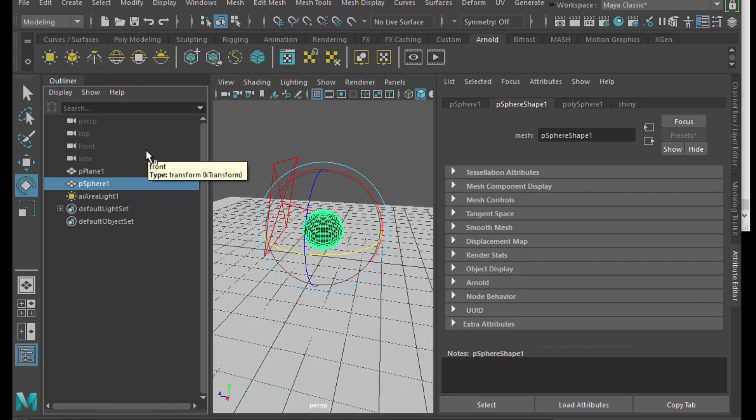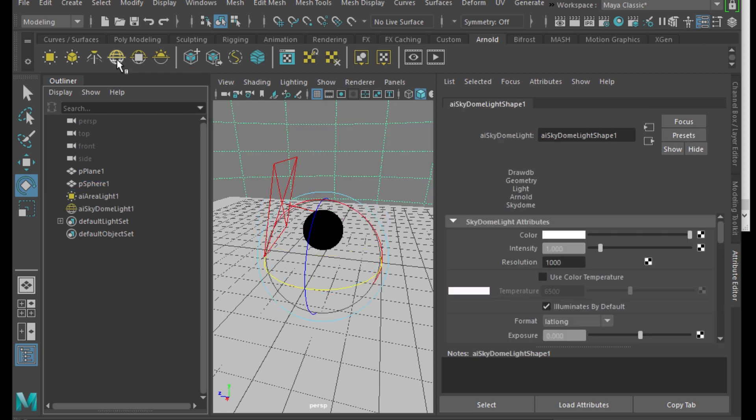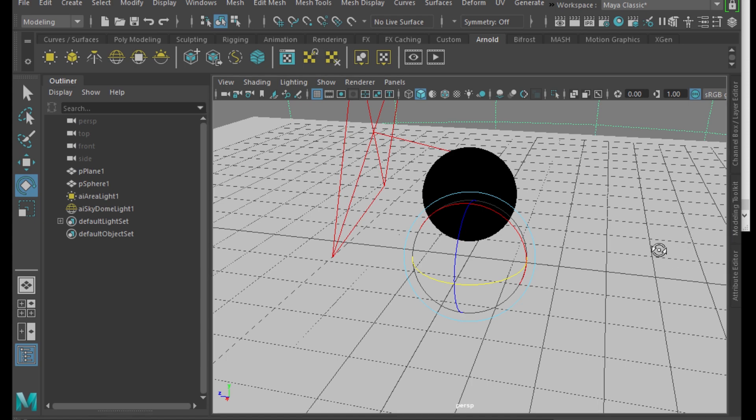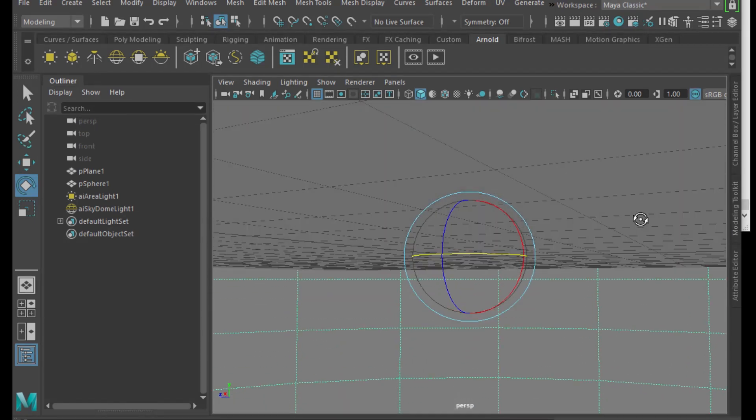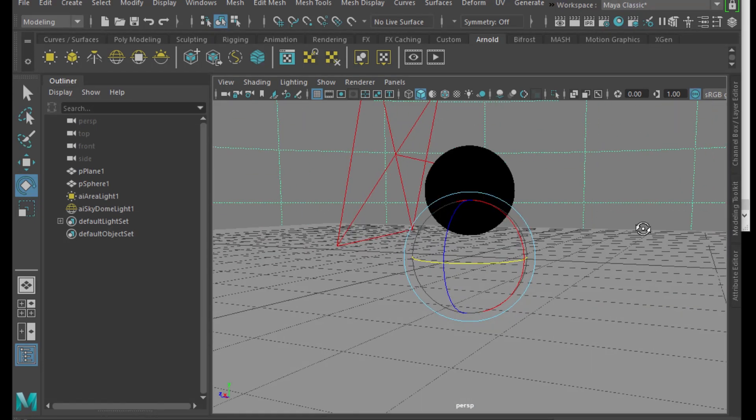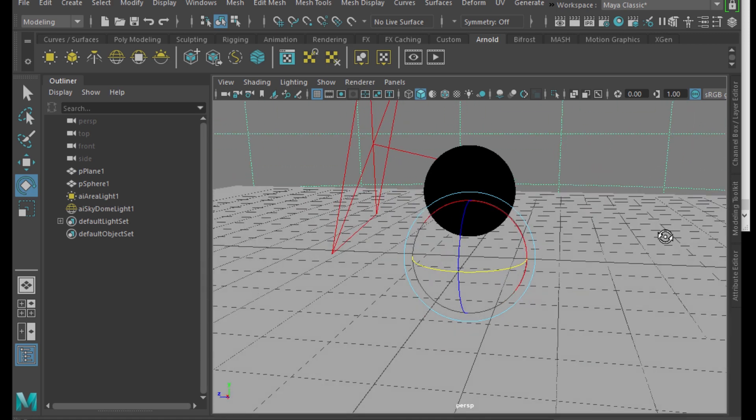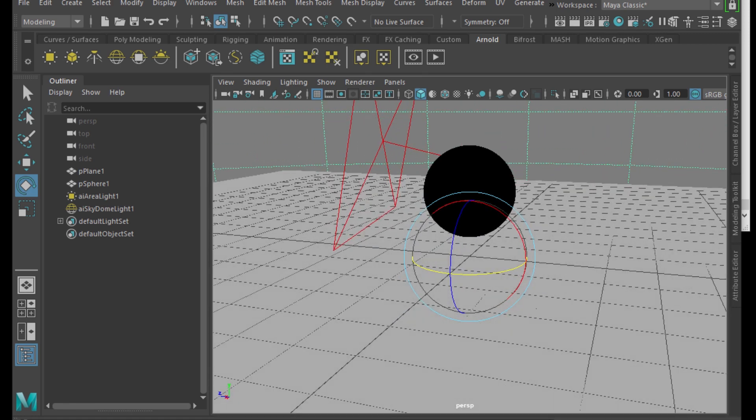Add a skydome light, so I'm on the Arnold tab and then I have these icons here. One of them says create skydome light, I'm going to click it. I've created the skydome light. So the skydome light is just this giant sphere that goes around everything else.